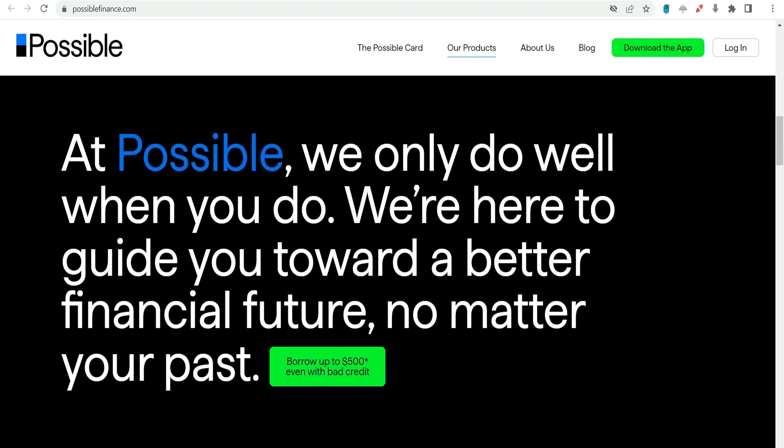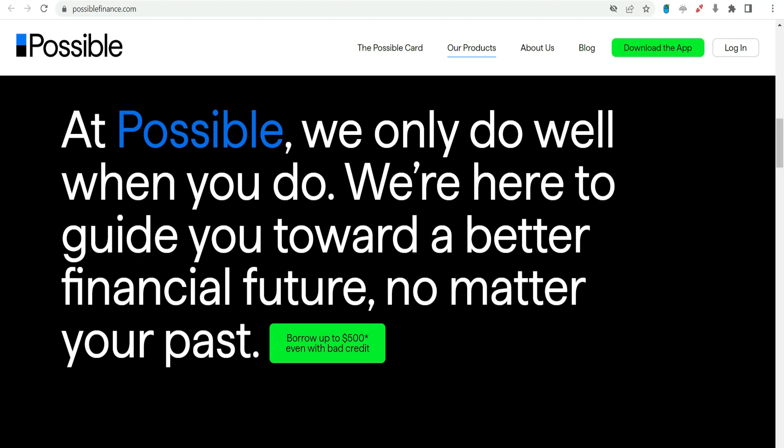Builds credit history. Timely repayment of the payday advance can positively impact the borrower's credit history. Possible Finance reports payment information to major credit bureaus, offering an opportunity for credit building.